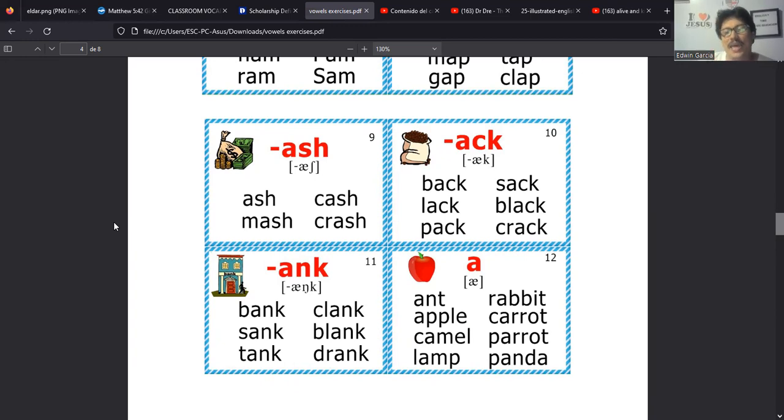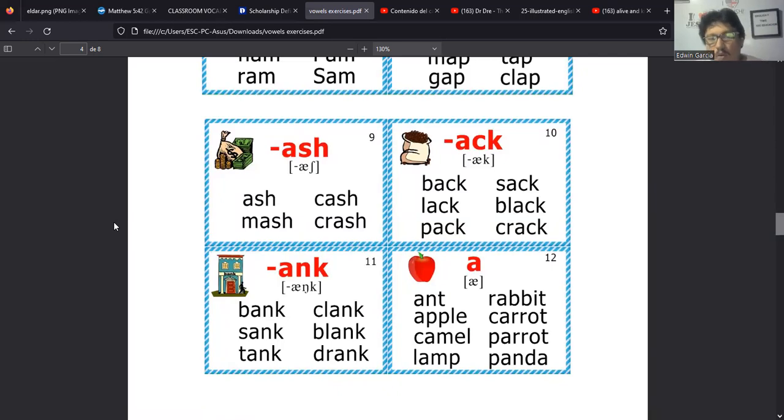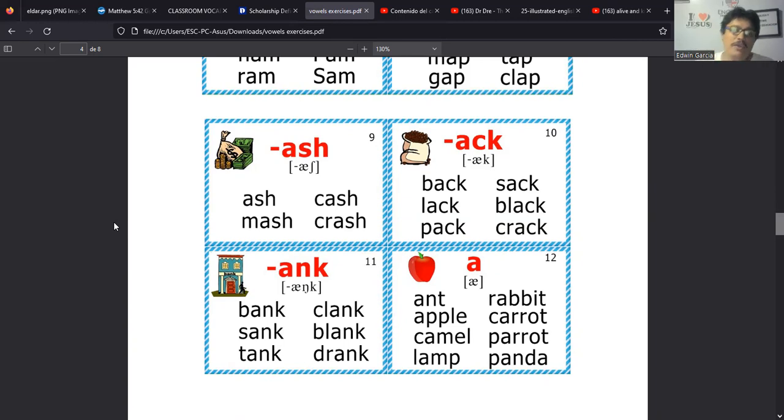La A-N-K que vendría siendo la ANK. En estas terminaciones son un tanto, digámoslo así, especiales. Vea, tenemos por ejemplo una terminación con S-H, una terminación con C-K en donde destacamos que solo suena la K, y una terminación con A-N-K en donde suena la N y la K. Ahora, entonces en estas terminaciones podríamos decir miren, casi es la misma regla de que la A queda en medio de dos consonantes. Es la misma regla nada más que estas tienen dos consonantes al final en vez de estar con una.